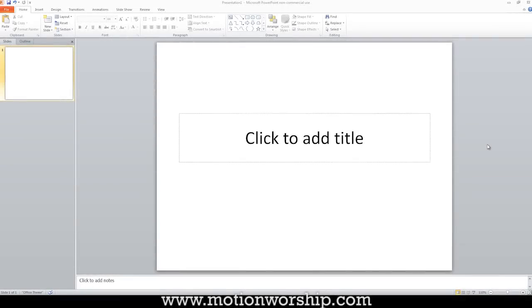Hello, this is Josiah Smith with MotionWorship.com, and today I'm going to be talking about motion backgrounds in PowerPoint.